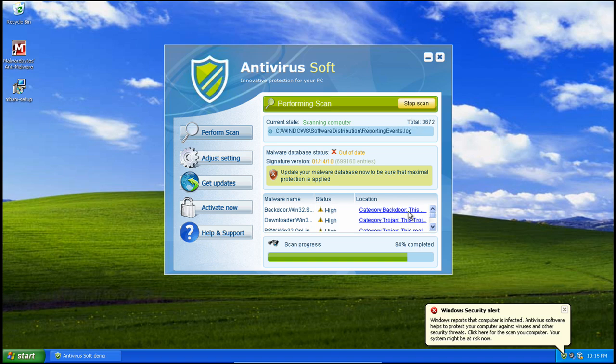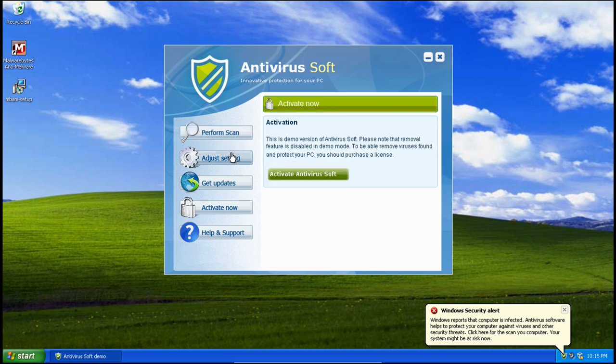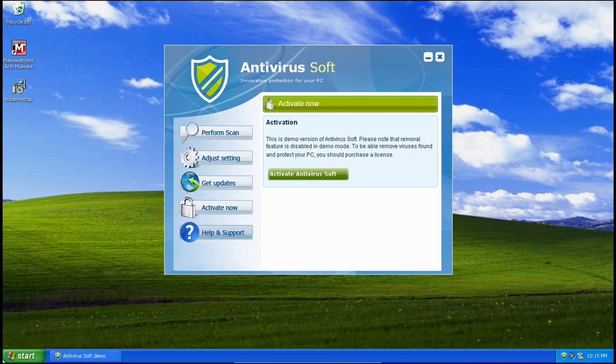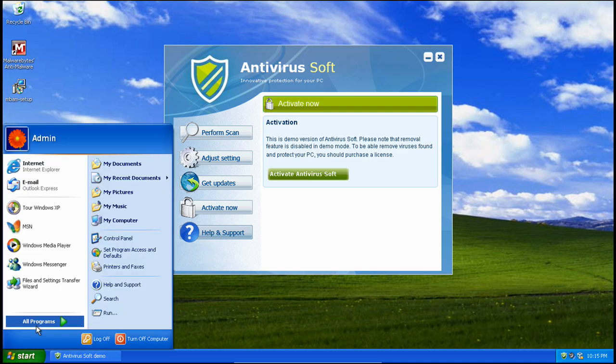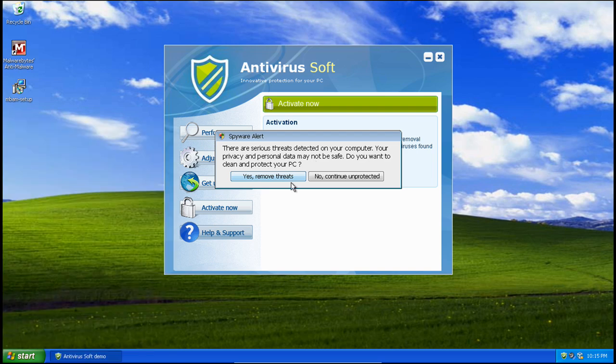Here it is. Here's all of the things that it found. Take a look at some of the settings here. The updater. If we try to go to help and support, we can't really do anything.